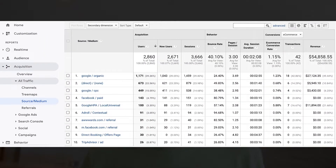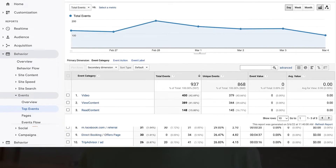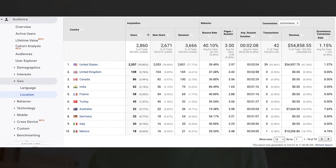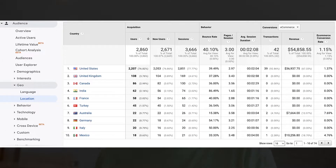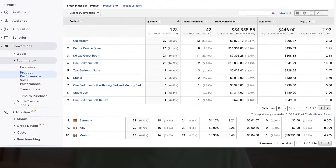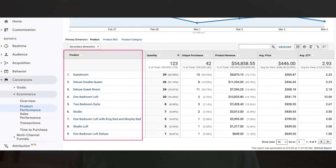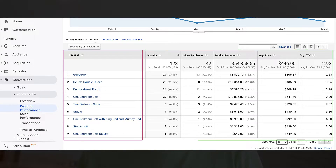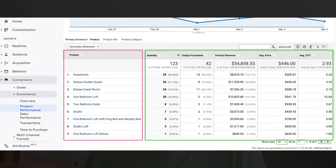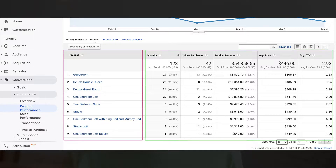Whether you look into your source and medium reports, event reports, location reports, or even conversion reports, on the left — the first column — is your dimension, meaning your attribute. On the right-hand side, from the second column onwards, are all the metrics, meaning all of your performance relative to that specific dimension.